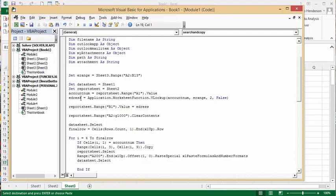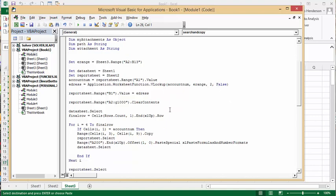e-address equals, so we're doing a VLOOKUP in the e-range table, so it's application worksheet function VLOOKUP, account number, e-range is what I've defined up here, we want the second column, and we want it to be false, telling it to put my e-address in report sheet range B1. Report sheet range A2 to G1000 clear, so if we have anything in there from before, we're going to take it all out.